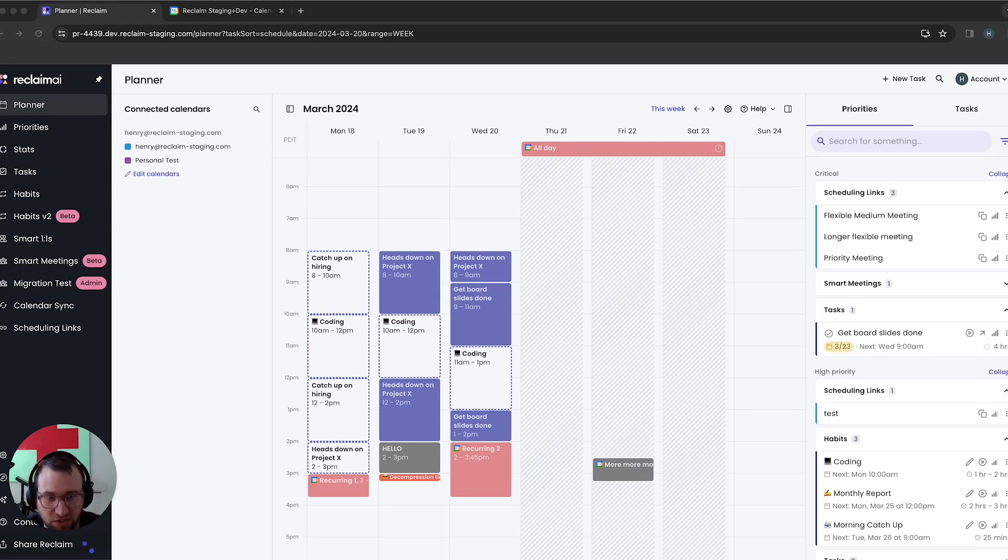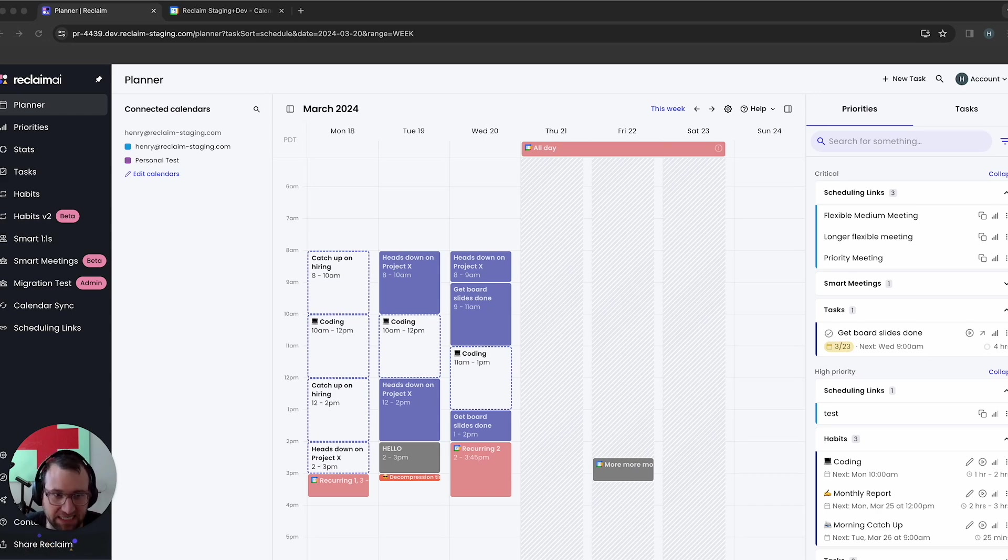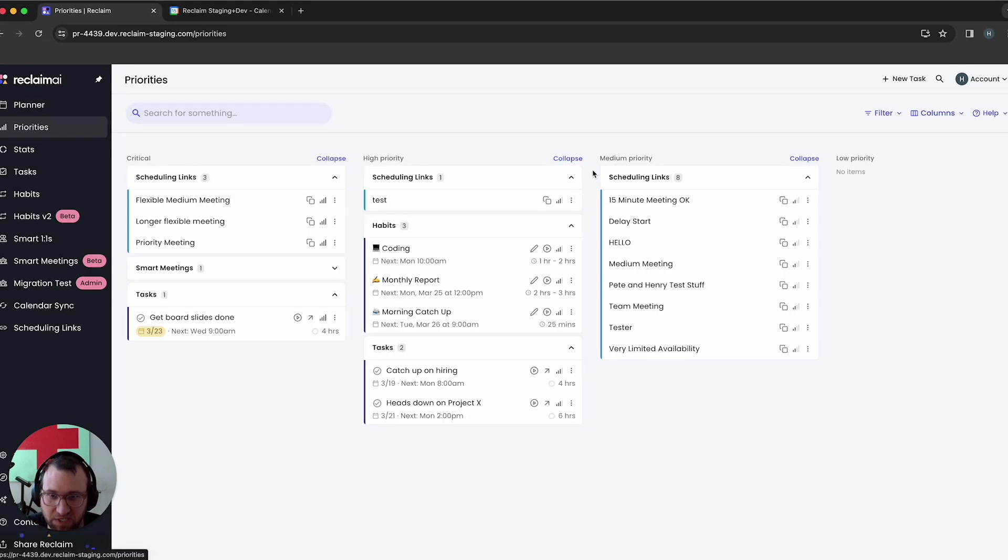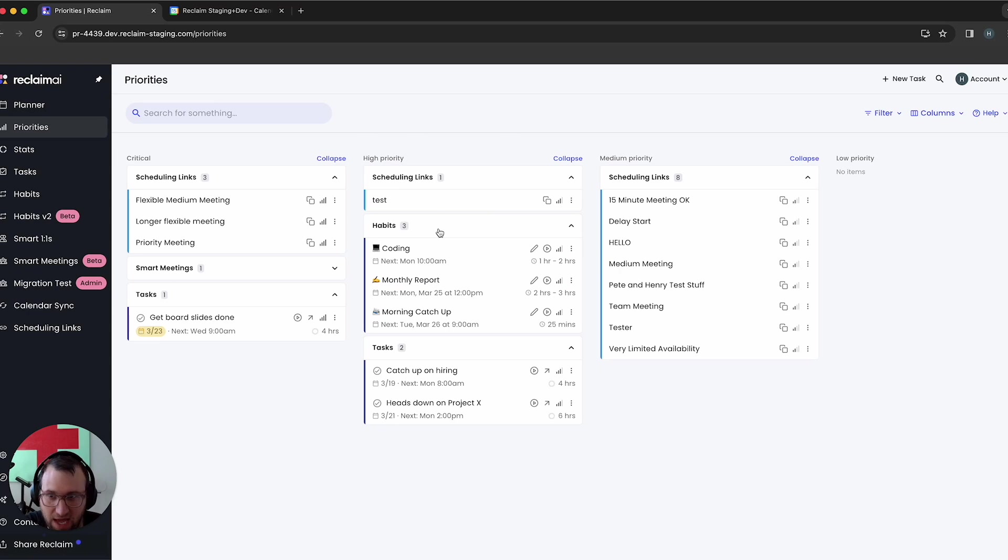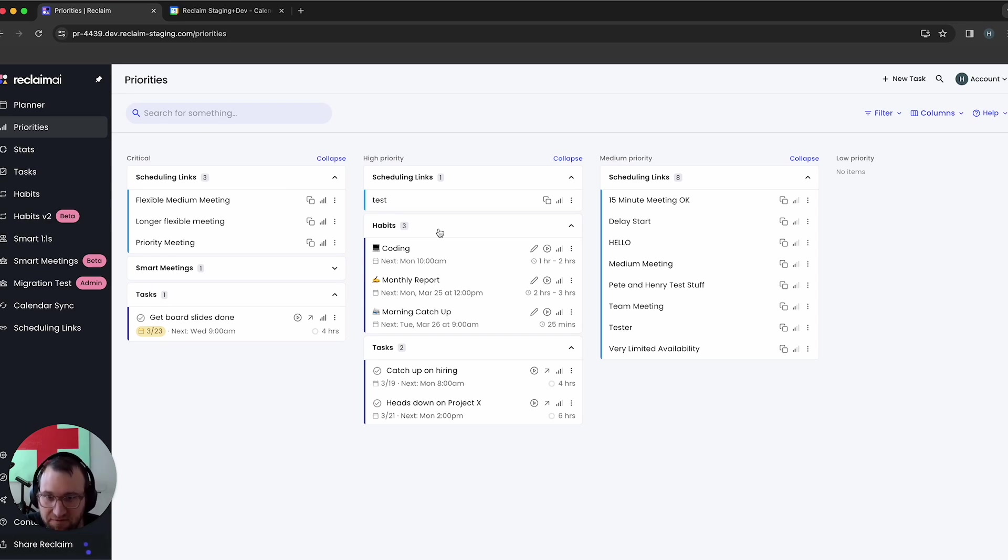There's all sorts of different scenarios that we run into when we're talking to users, particularly around how they want their tasks scheduled. And as you probably saw recently, we introduced this feature we call priorities. And this is really now kind of the guiding light by which Reclaim is going to try to schedule all your stuff - your tasks, your habits, your scheduling links, your smart meetings, all that stuff.